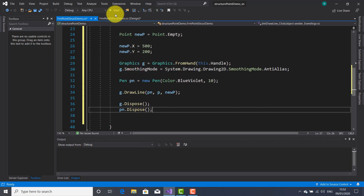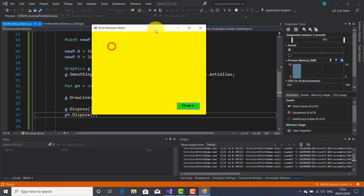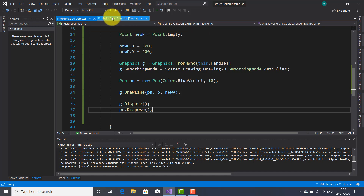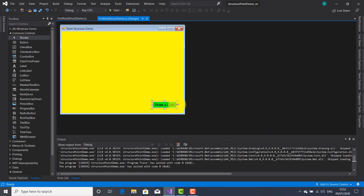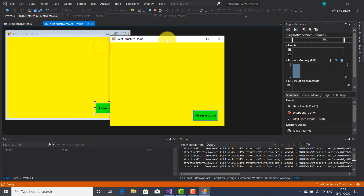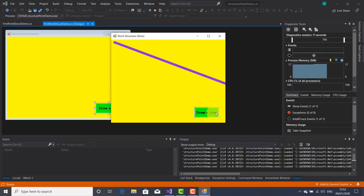Let's start this application. The button is not very visible — I think I should make it a bit bigger. Now it's visible. Now I press the Draw a Line button and here is my line drawn after I press this button.